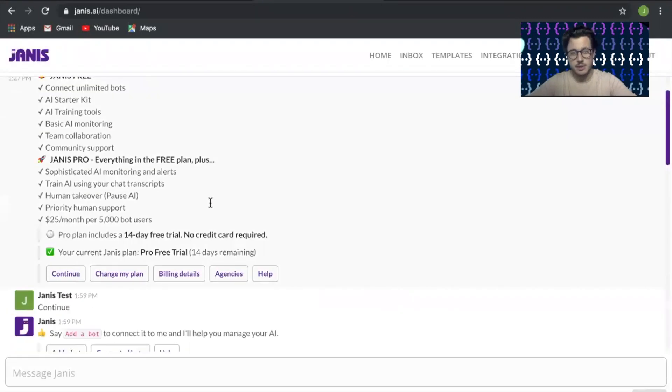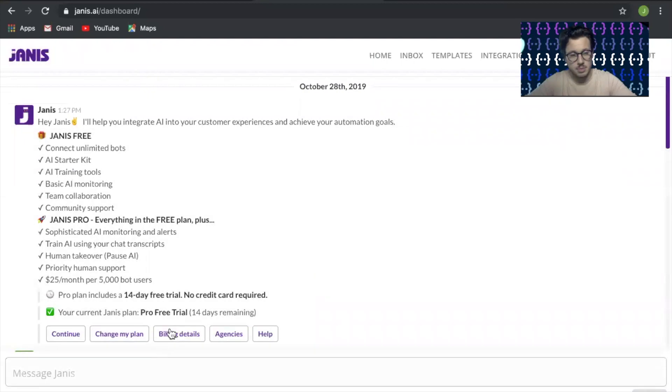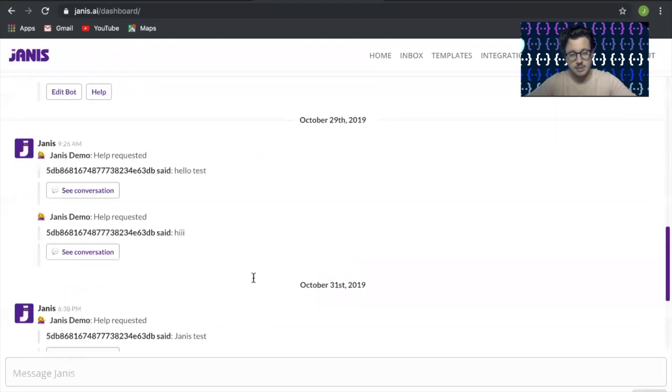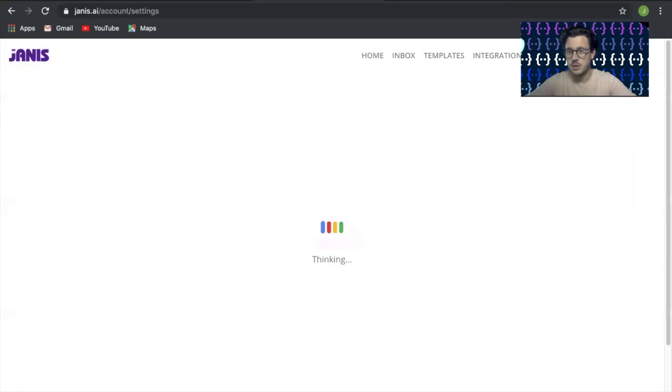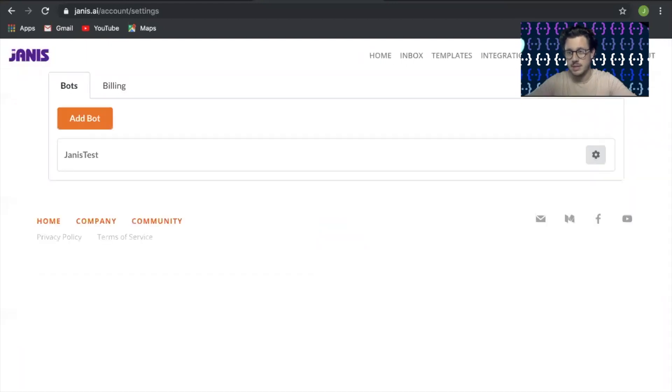I've already created an account here before, so you can see our conversation history. But most new accounts will start from here. Let's go ahead and go over to the account page at the top right and add a new bot.